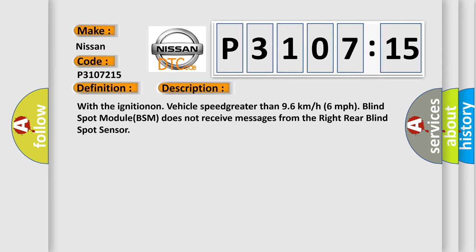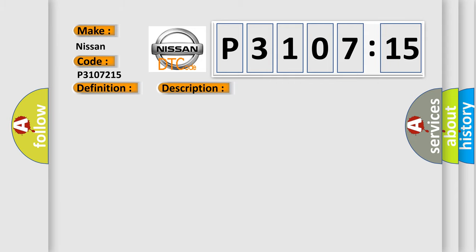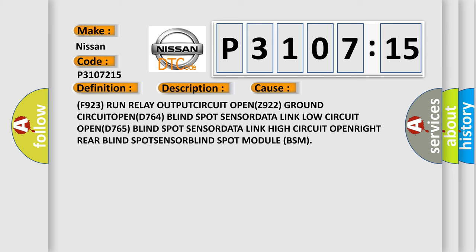This diagnostic error occurs most often in these cases: F923 run relay output circuit open, Z922 ground circuit open, D764 blind spot sensor data link low circuit open, D765 blind spot sensor data link.